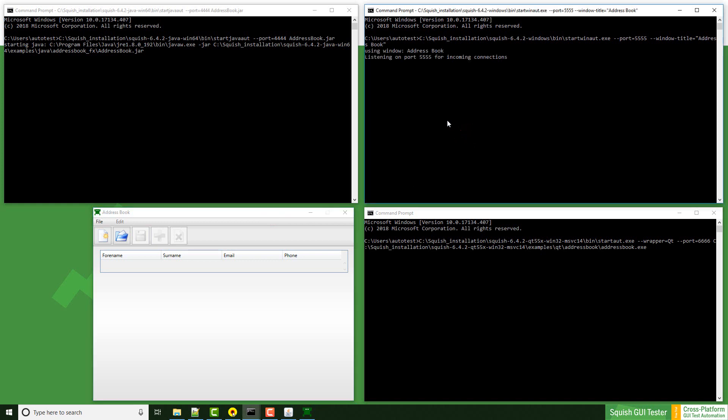As we see, now the application is bound to port 5555 and waits for incoming connection from the squish server.